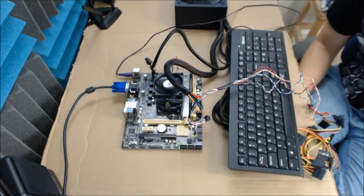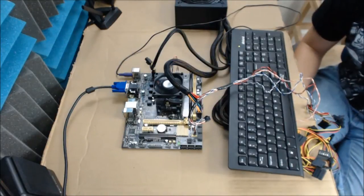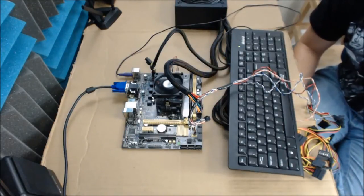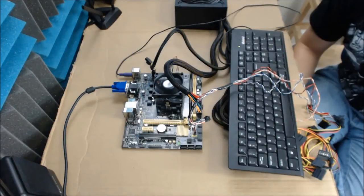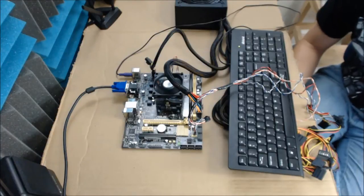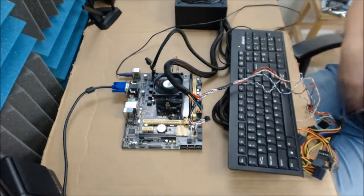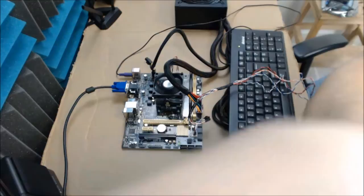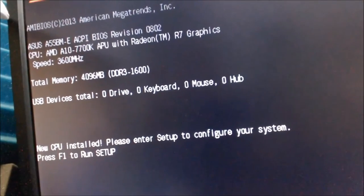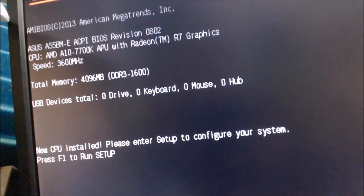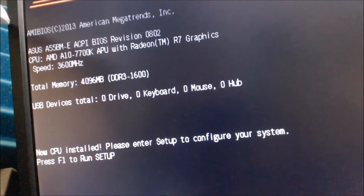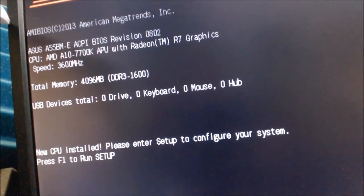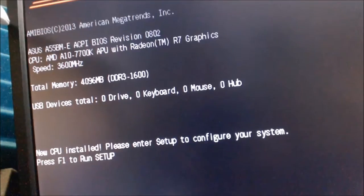Got a screen, 4 gigabytes of RAM. CPU speed 3600 megahertz. It's recognizing everything. Post is good. I'll give you a quick view. So everything posts. Now it's time to build it up and figure out what to do next.